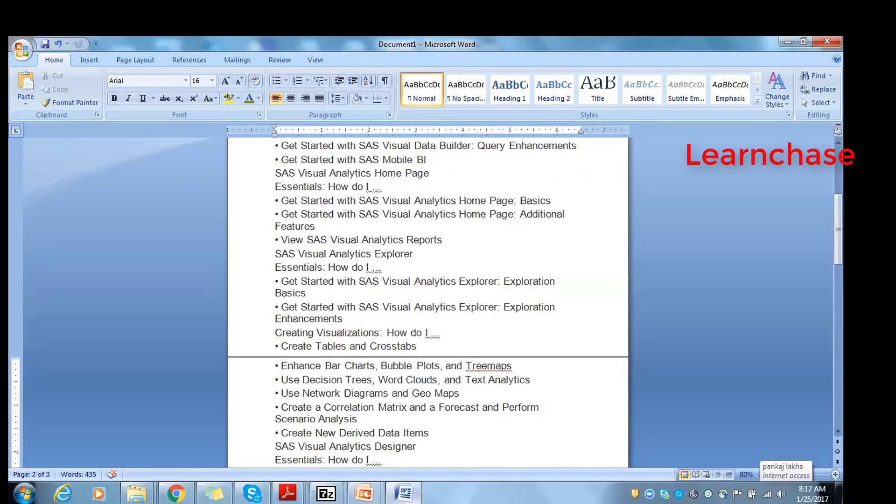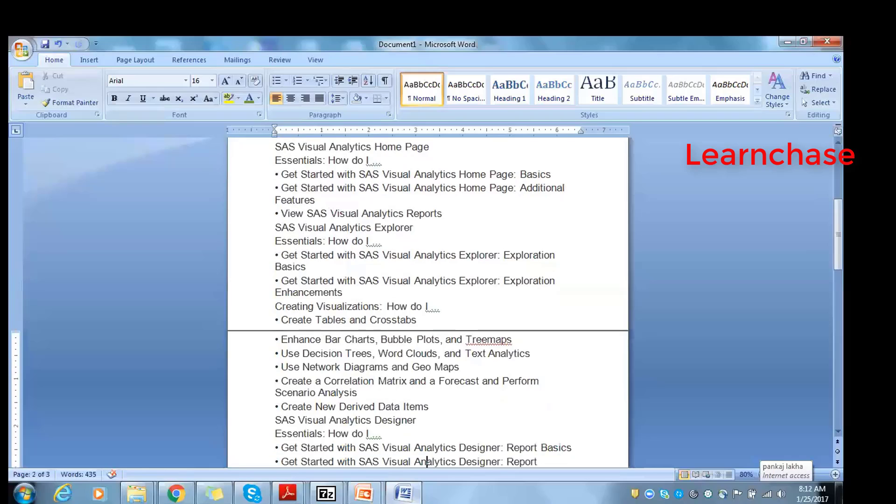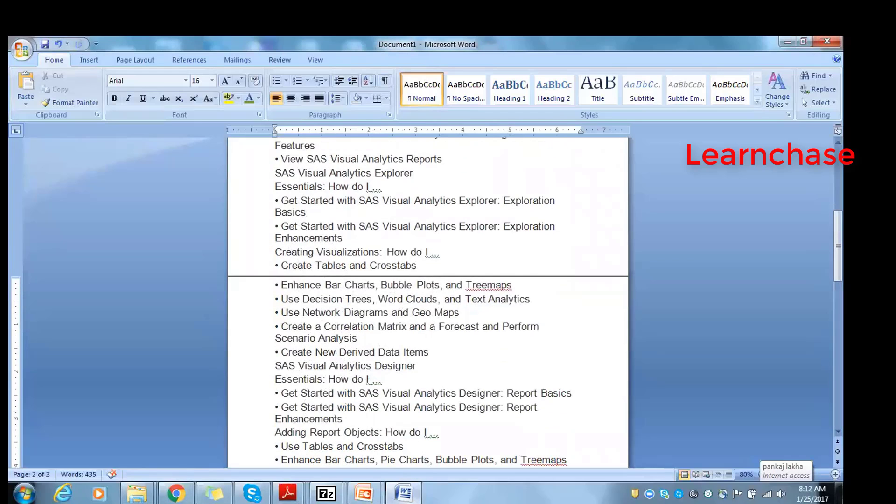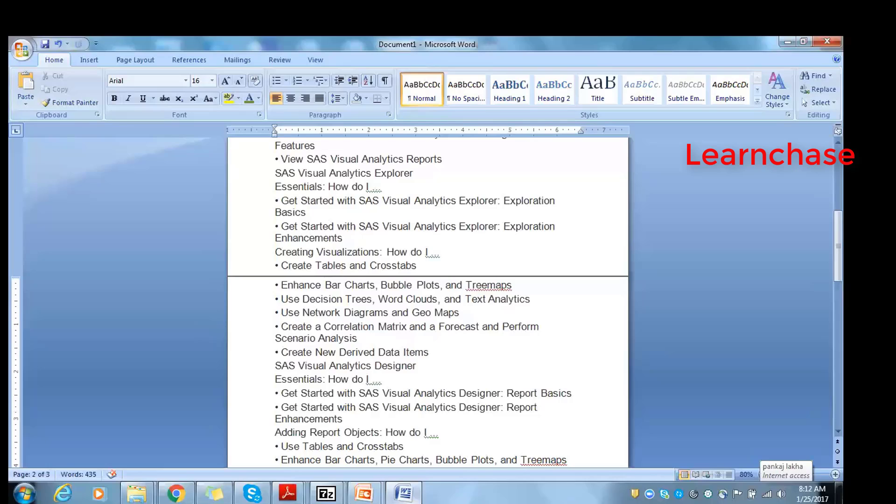We are using network diagrams as well as geomaps. I hope you're aware of geomaps - we show the coordinates using the data, showing segmentation or segregation of the data, where and how it's coming across the world. I'll be covering a little bit on correlation matrix, forecast, and performance scenario analysis - a little bit, not in depth. If you have a statistical background, you'll have a fair understanding. Did you work any time on creation of statistical models? Not very much, but I have knowledge on that.